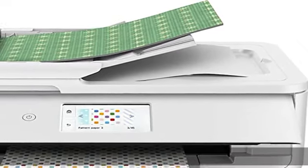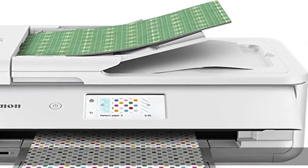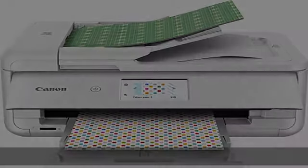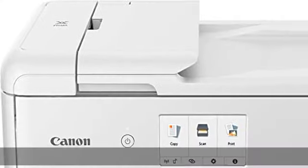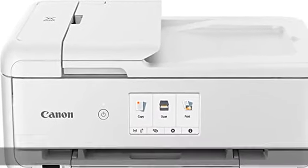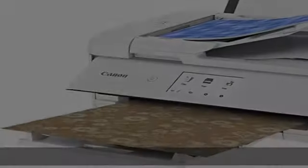The Auto Document Feeder handles multi-page documents. The PIXMA TS9521C is extremely versatile and ready to handle lots of projects.